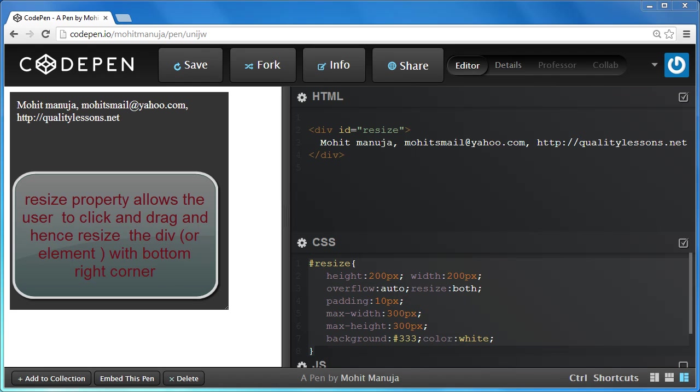Howdy champs, my name is Mohit and today I'm going to talk about the CSS3 resize property.